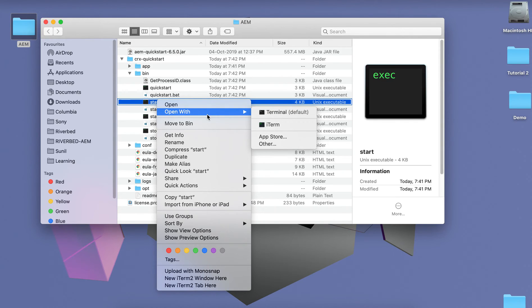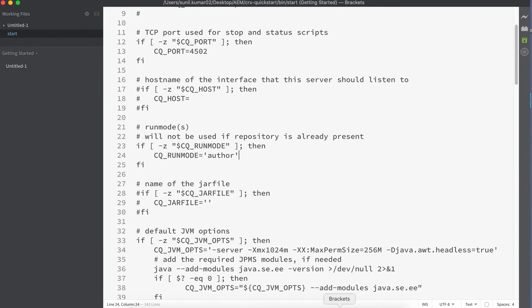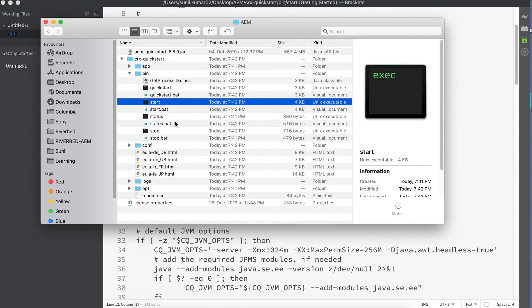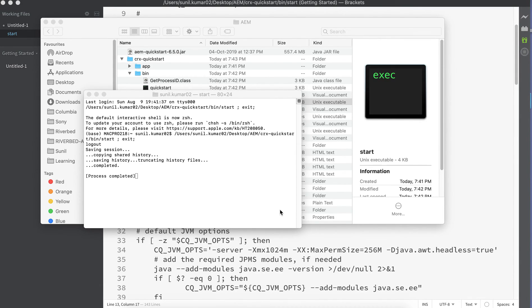Use the same parameters as before: go to bin, then open the start script — 'start' on Mac/Linux or 'start.bat' on Windows. Set the instance type to publish, set the run mode to 'stage' and 'preview', and set the port to 8503. Save the file, then execute or run this start script.